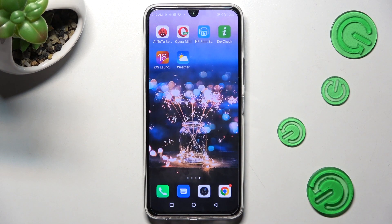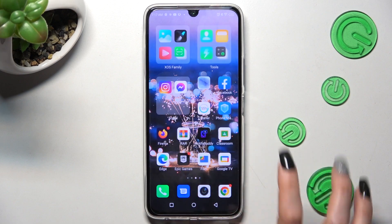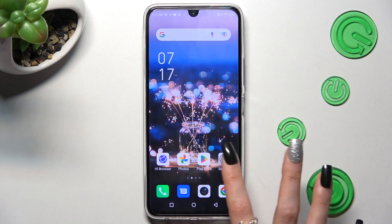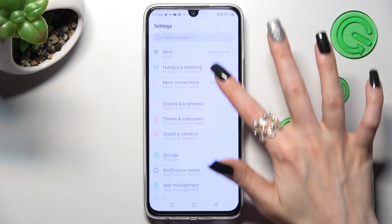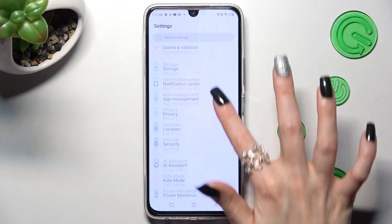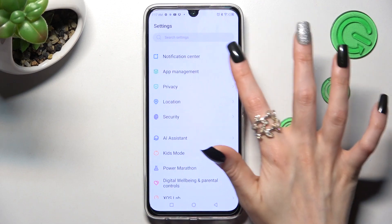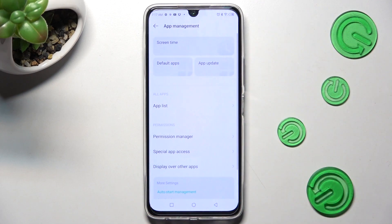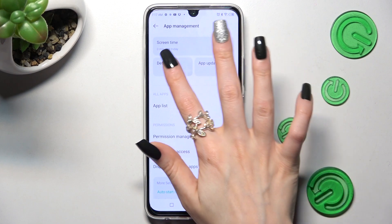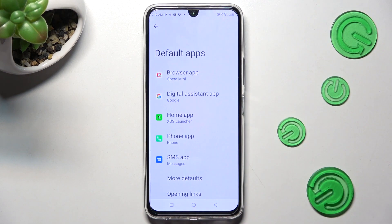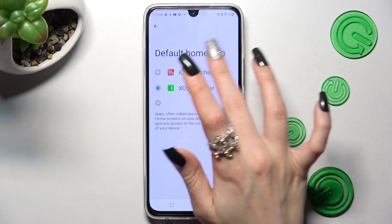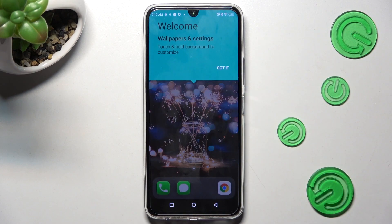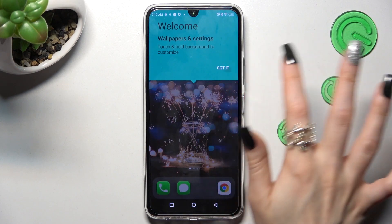Click on the Home button and go into Settings. Now scroll down, choose App Management, and click on Default Apps. Lastly, click on Home App, tap on iOS Launcher, and click Got It!